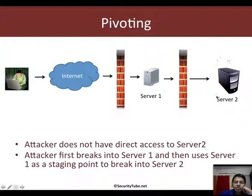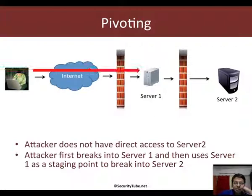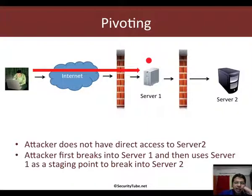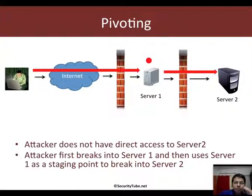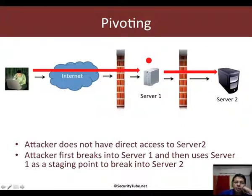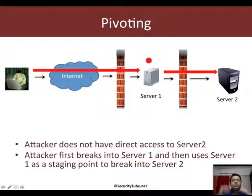Maybe this is the email server or something. The only way the attacker can break in is first to break into server 1 and then use that as a staging point to break into server 2. This process is what is called pivoting, and server 1 is the pivot into the rest of the network.